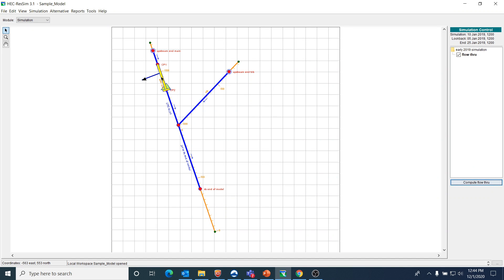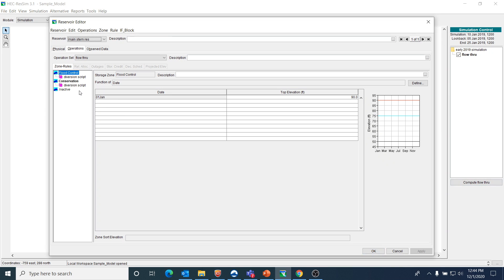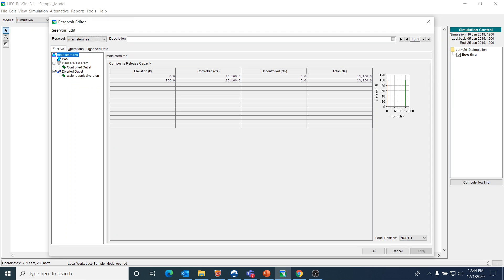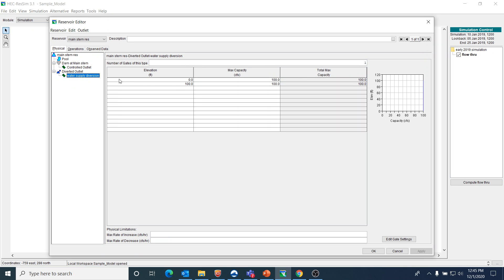If we look at some of the properties of this reservoir, first we can look at the physical properties. I have one reservoir, and on that reservoir I have one controlled outlet from the dam itself, and then I have the diverted outlet which has a maximum capacity of 100 CFS for the full range of elevation values that I expect.